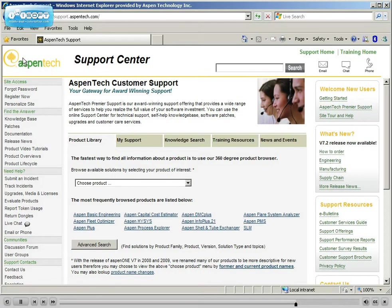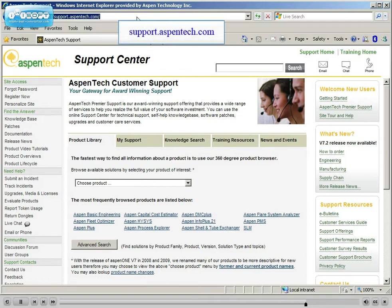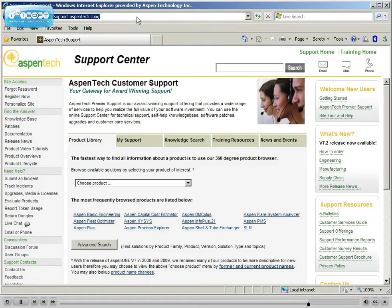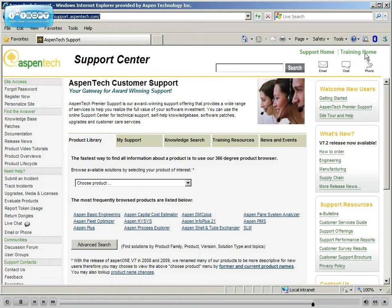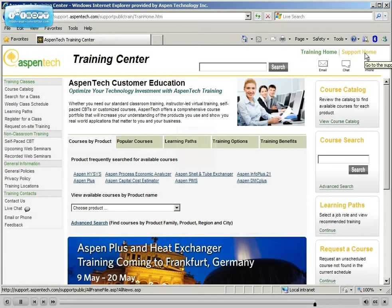To find detailed course content and scheduling information for Aspen HYSIS process modeling, just start from the ASPEN tech support homepage at support.aspentech.com. Navigate to the training portion of the web page for all the latest information on customer training offerings and options.